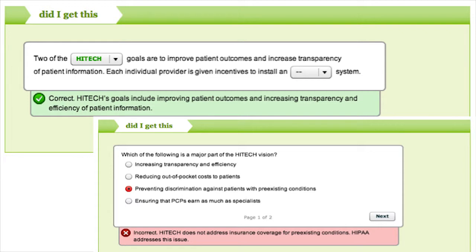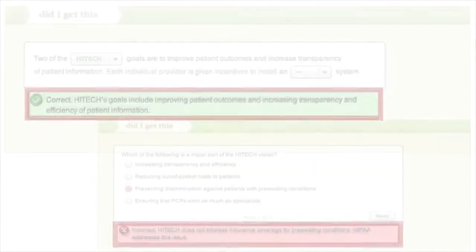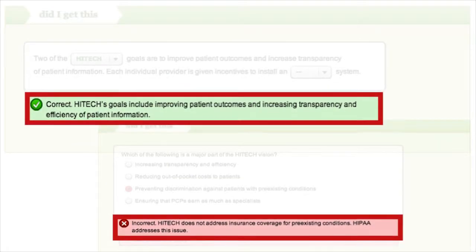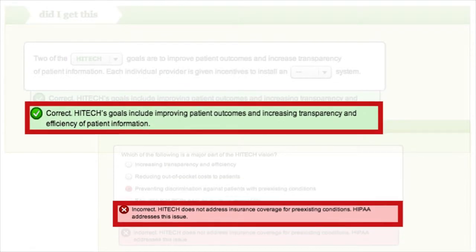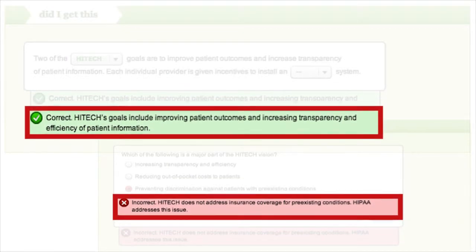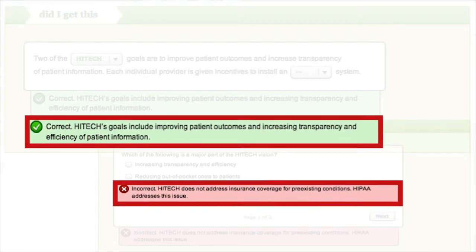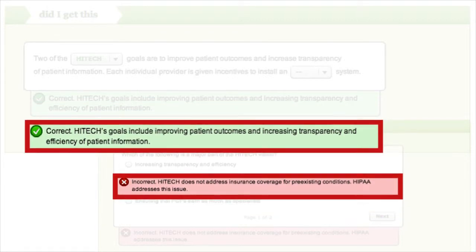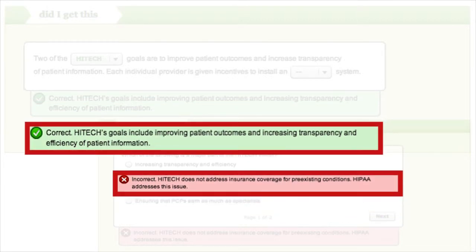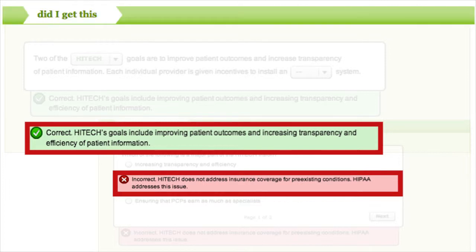There are also ways to support executive functioning within the content of the course. One way is to include immediate feedback, which gives the learner the opportunity to reflect upon their performance in real time and monitor progress. Here are two examples of immediate feedback a learner receives while completing a comprehension check called 'Did I Get This?'